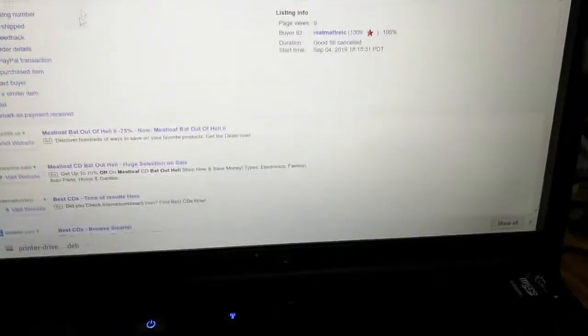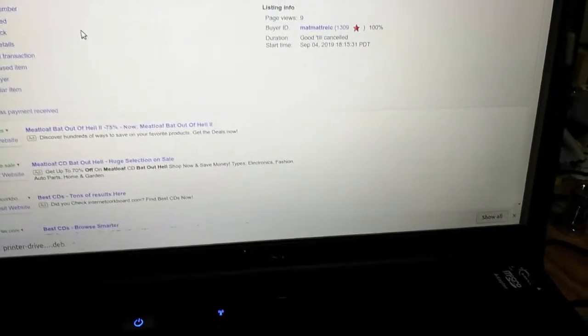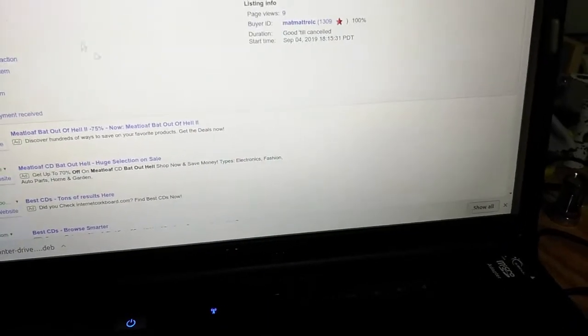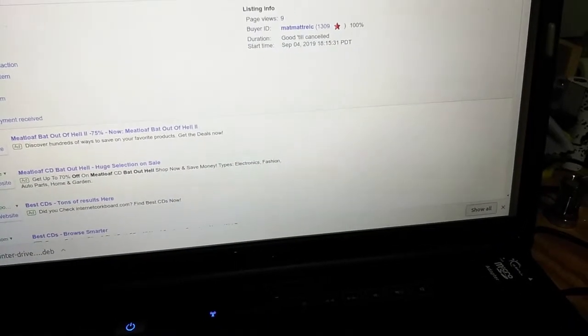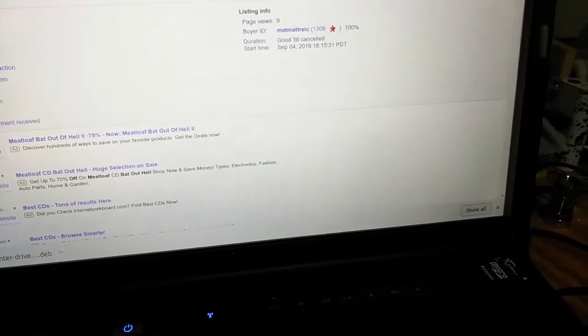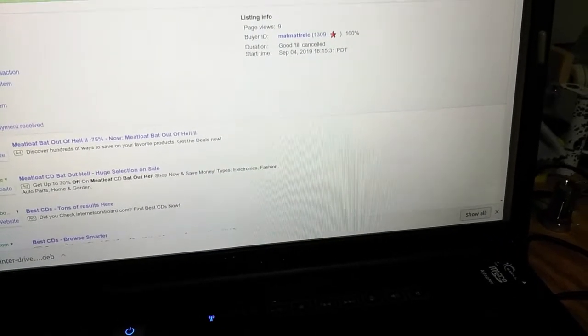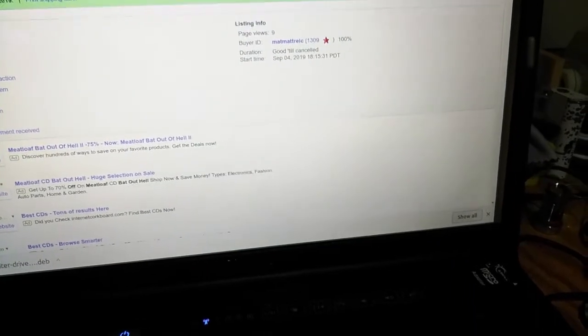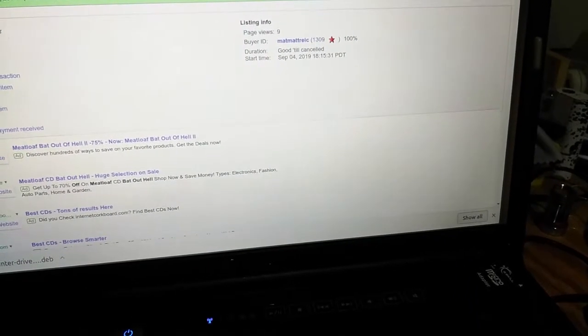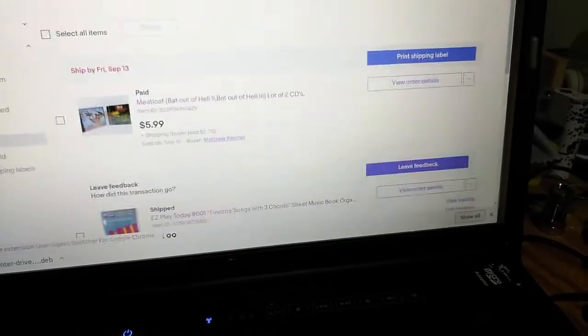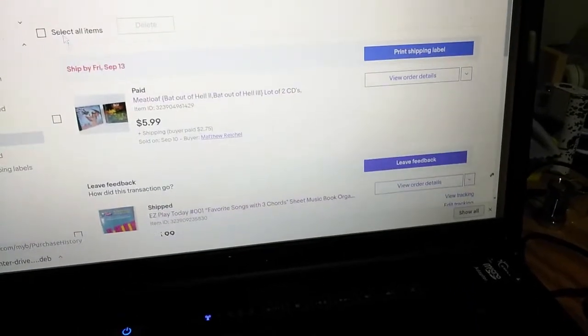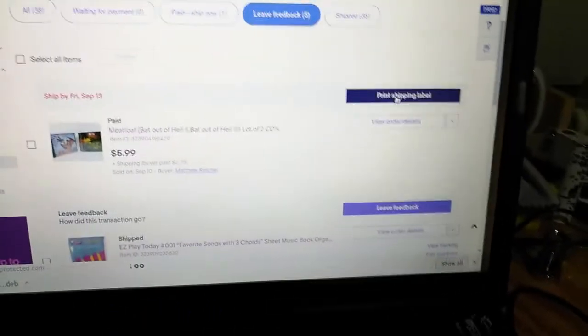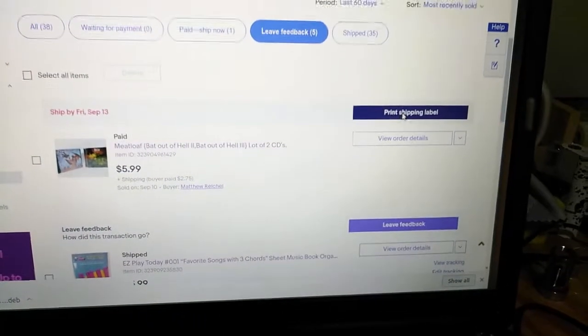So I'll go to my eBay. Okay, let's see. And we're going to print a label. We're going to try to print a label.